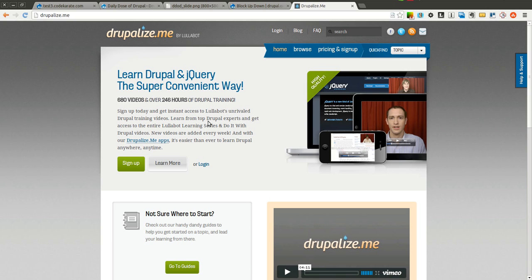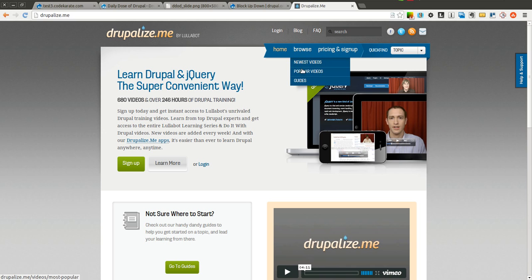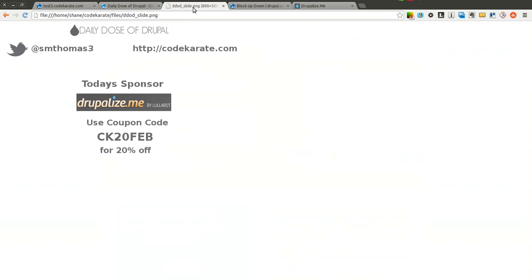If there's something that you're stuck on, or a specific module or a specific use case that you're going for, my guess is they probably have a video that's going to help you out with that. So go ahead and check out and browse their various videos. See if they have videos there that interest you, and if you're going to sign up, use CK20FEB and you'll get 20% off.